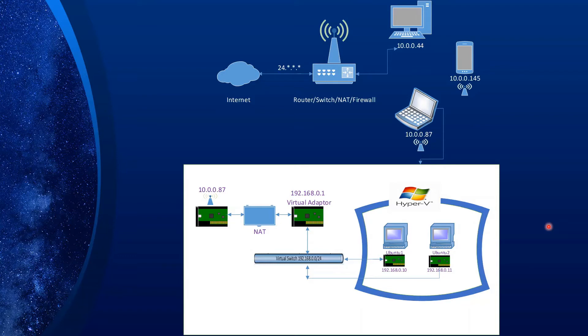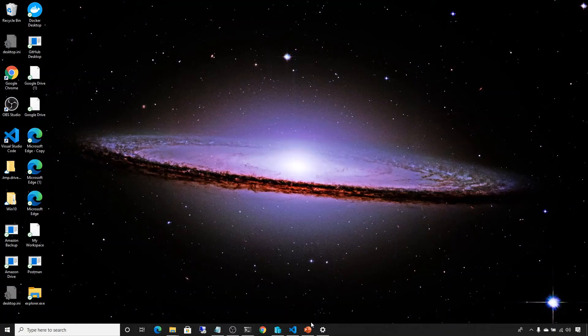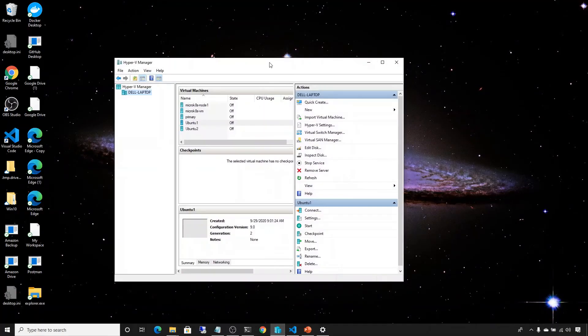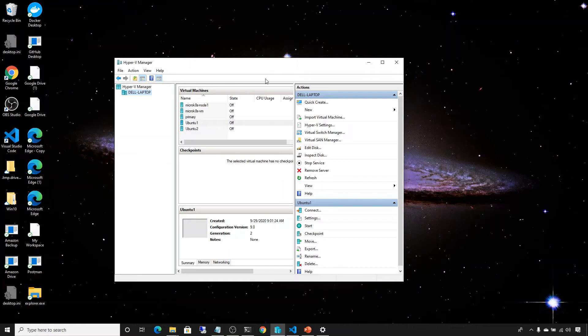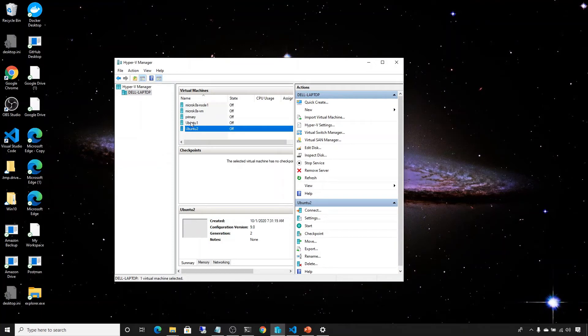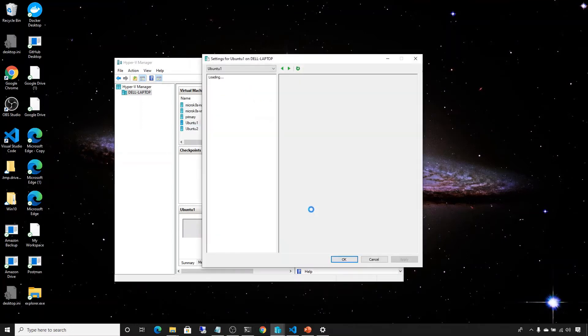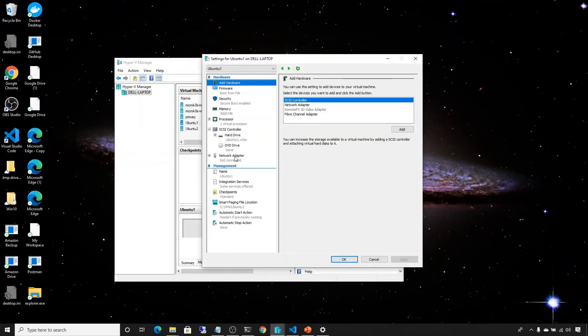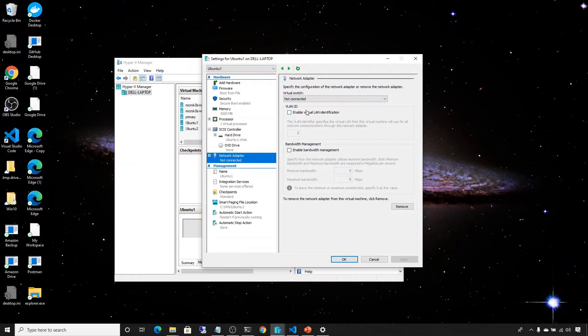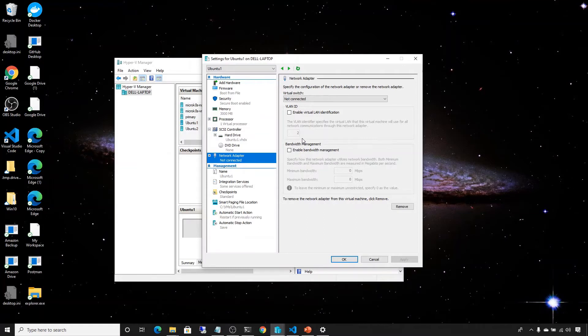So this is the view of Hyper-V Manager on my laptop. As you can see, there is Ubuntu 1 and Ubuntu 2. So those are the VMs that I talked about earlier, and we want to provide them static IP addresses and also enable them to connect to our LAN and also to the internet. So let's take a look at the settings and look at the network adapter, and as you can see it's not assigned to anything because it doesn't have the switch appropriate for our job. So we need to create a new one. So let's go ahead and create a new switch.